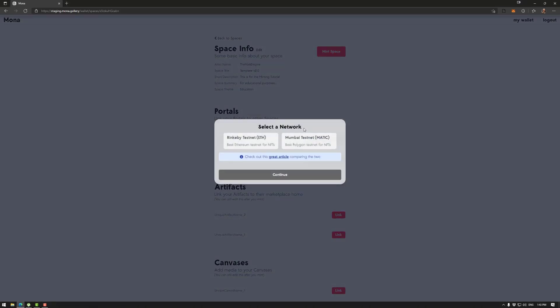Now in this case we're using a testnet because I don't want to mint the template. So this would of course be the Ethereum mainnet and this of course would be the Polygon Matic mainnet.